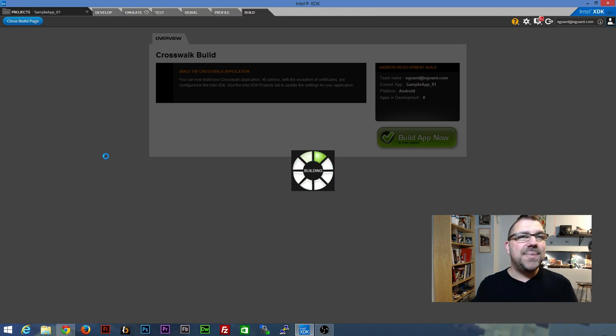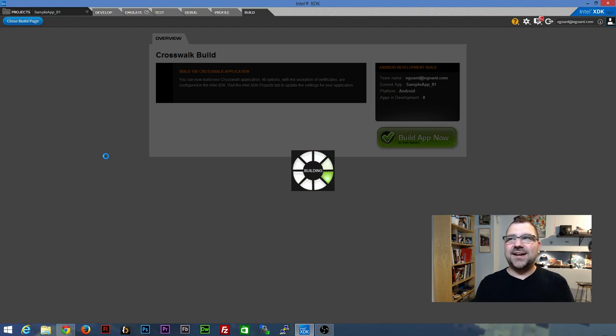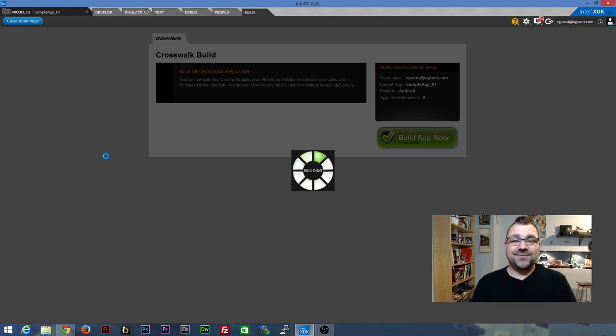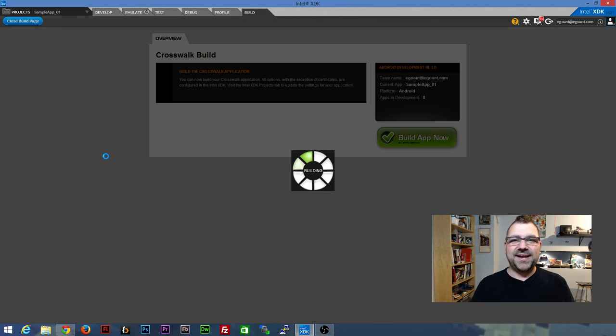And I think that's about it for the first kind of quick introduction to XDK. I think that's really going to get you going on it. So explore, have fun, and I'll have another video soon.